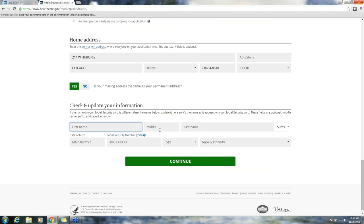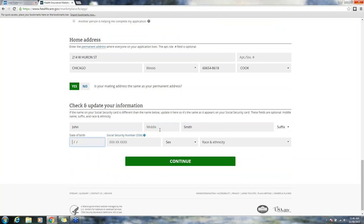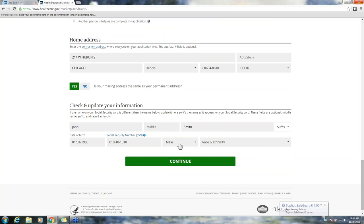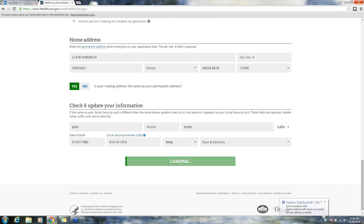Check and update your information. This is asking for information on their social security card. This information that I'm putting in is going to be false, but you want to make sure that it's absolutely accurate for your consumer. You do not have to answer the race/ethnicity question. You do have to answer their gender. Click continue.